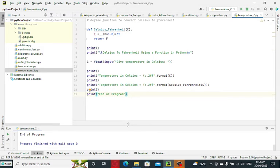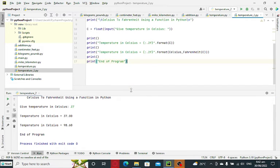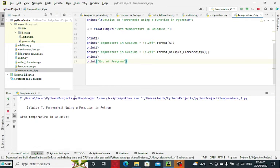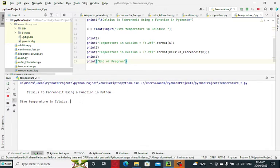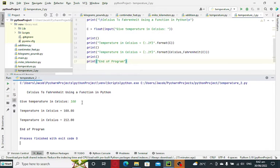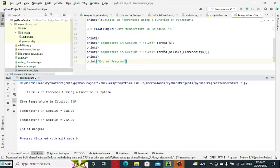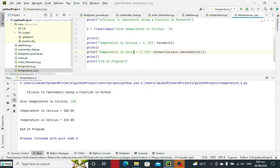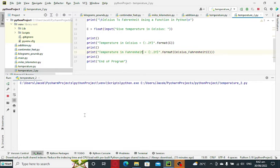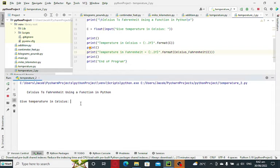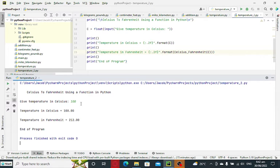Okay, let's run it. Celsius to Fahrenheit using a function in Python. Give temperature in Celsius - let's say 100. So temperature in Celsius is 100, temperature in Fahrenheit is 212.